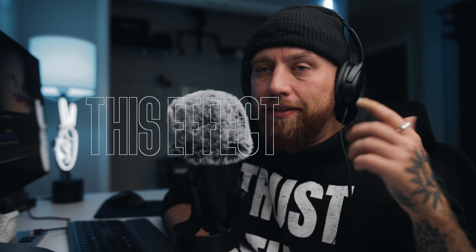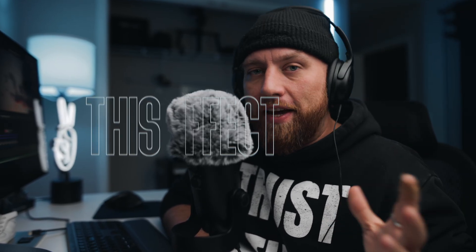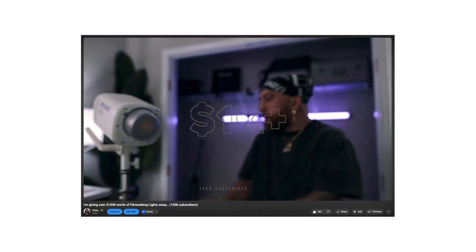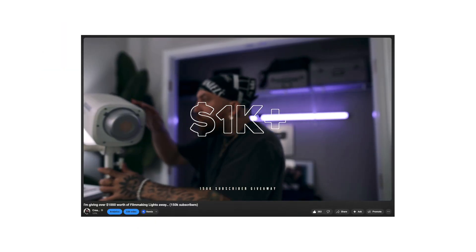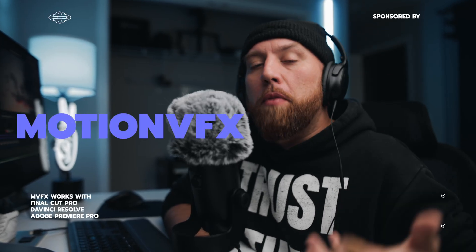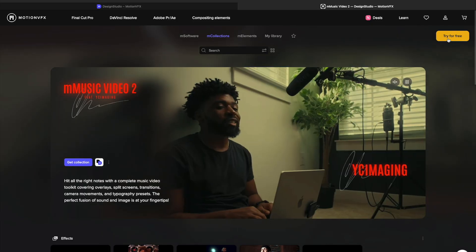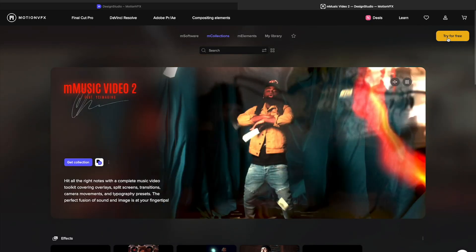Welcome back to the channel. Today I'm going to be showing you this outlined flicker text effect that I use in my Instagram reels all the time, in YouTube videos like this. I get asked all the time how do you do it, where is it from? I get it from Motion VFX — it's a plugin — and I'm going to show you how simple it is to create this text effect.